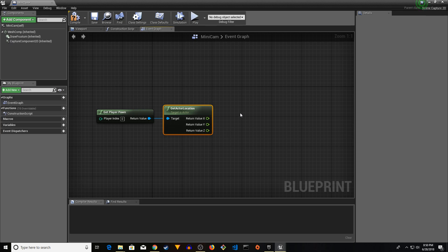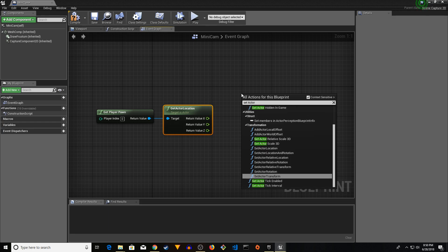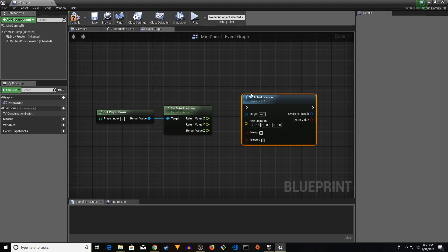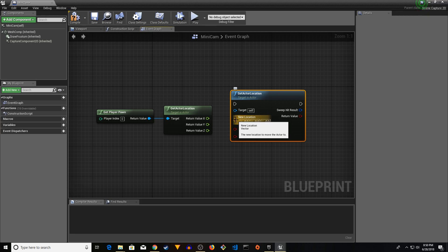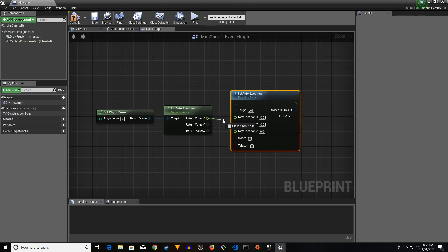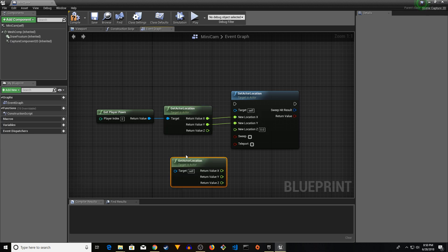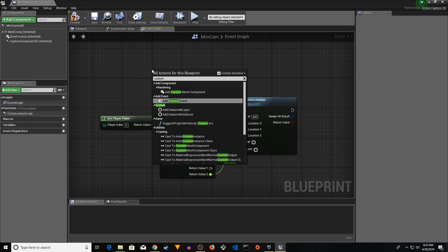Right-click and add 'Set Actor Location'. Break the New Location pin as well and apply the X and Y. We're just going to copy the Get Actor Location node and paste it, and use the Z value from the copy.